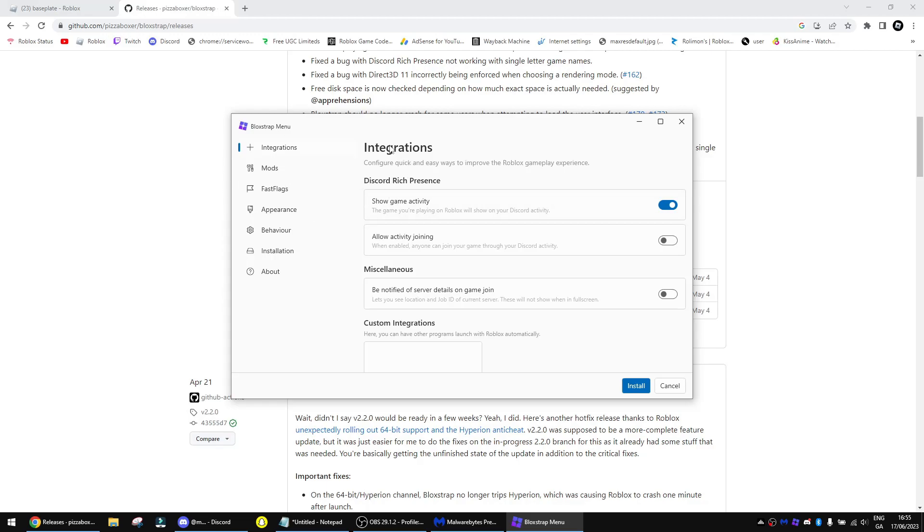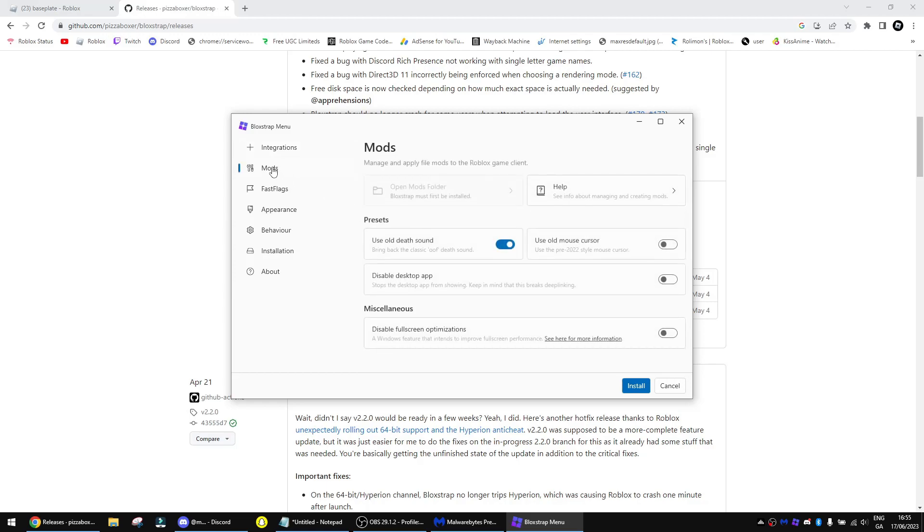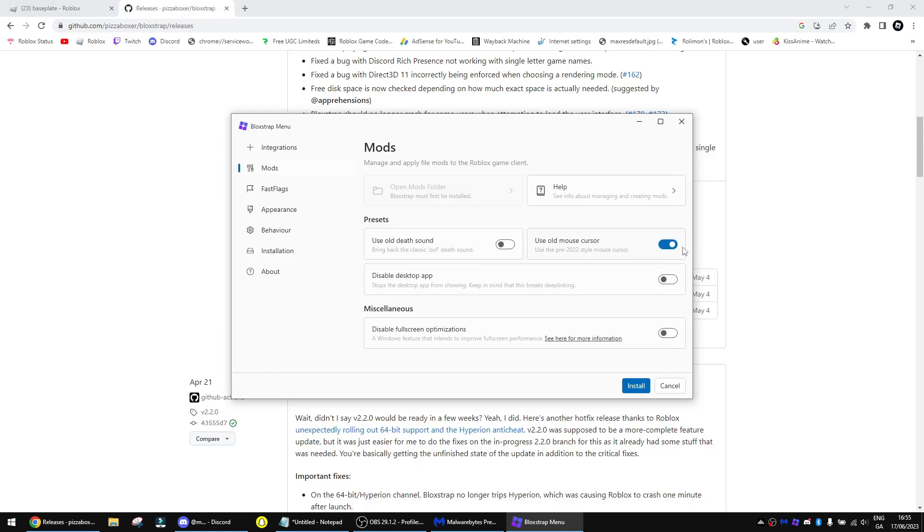Okay, so here we go. I'll show you a bit on how to get the best performance. So you can allow activity joining, which I like to turn that on. You have mods, which you can use the old death sound if you want. I'm not going to do that since that's going to be very weird. You can use the old mouse cursor if you want. I'll use it, why not. You can disable the desktop app. I'll keep it on for right now.